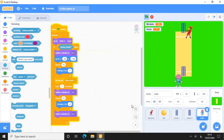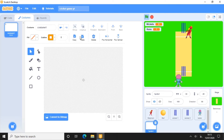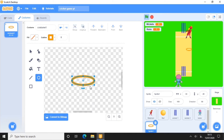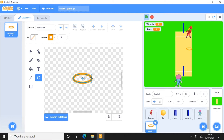I will bounce the ball and change the ball's settings. Now I will write the code. I will press here to start writing the ball's code.